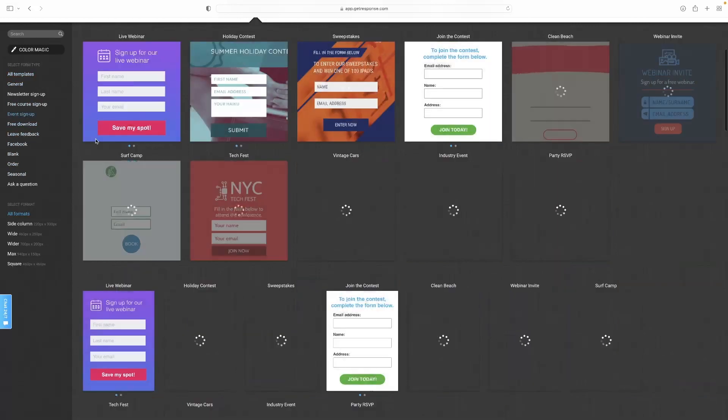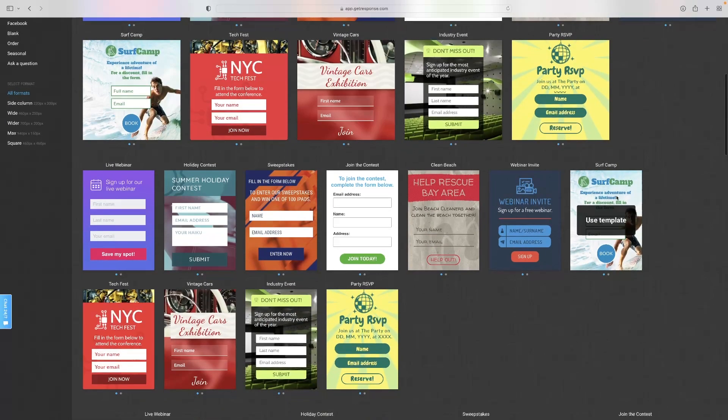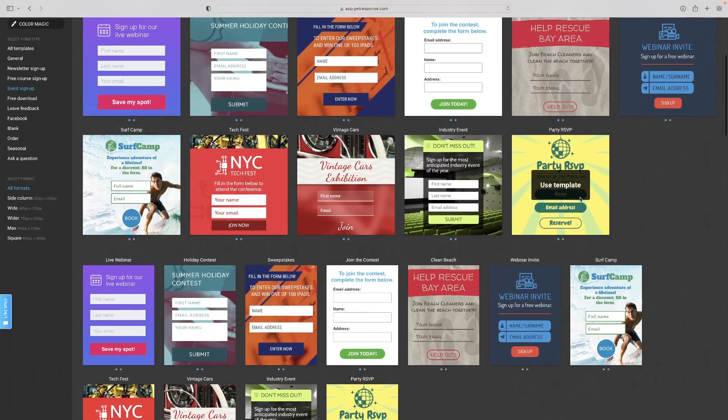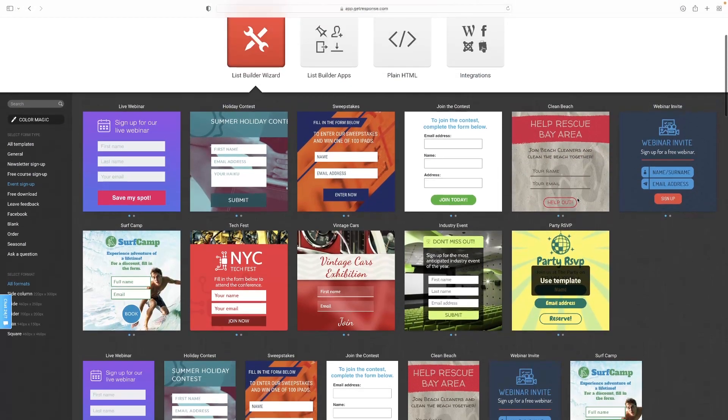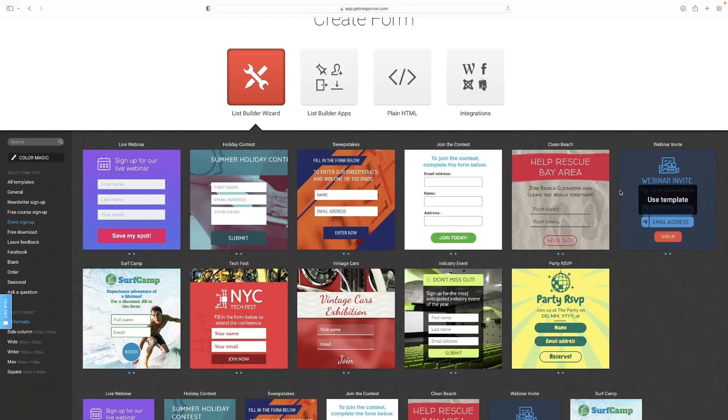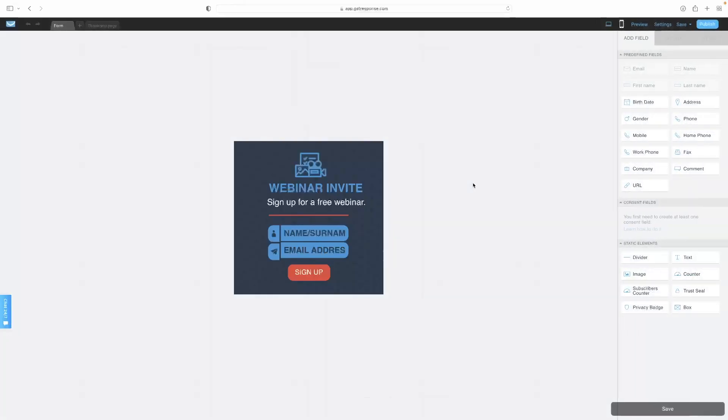Whether it be an event sign-up or whatever it is that you're looking for, try and find something. You can easily replace the images and look for something that has got the layout that you want. Maybe the information that is almost all there. If you like the style of this one, for example, then you click modify that template.